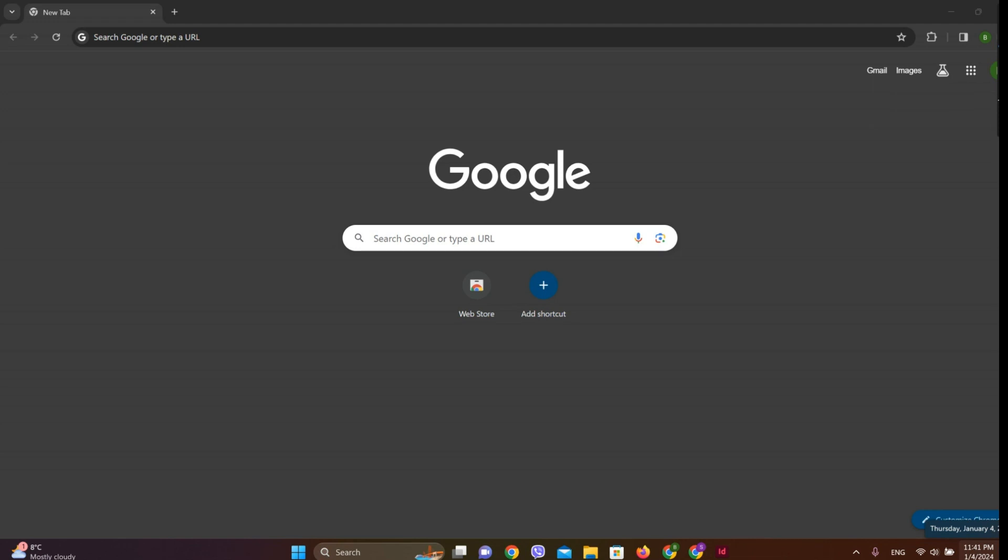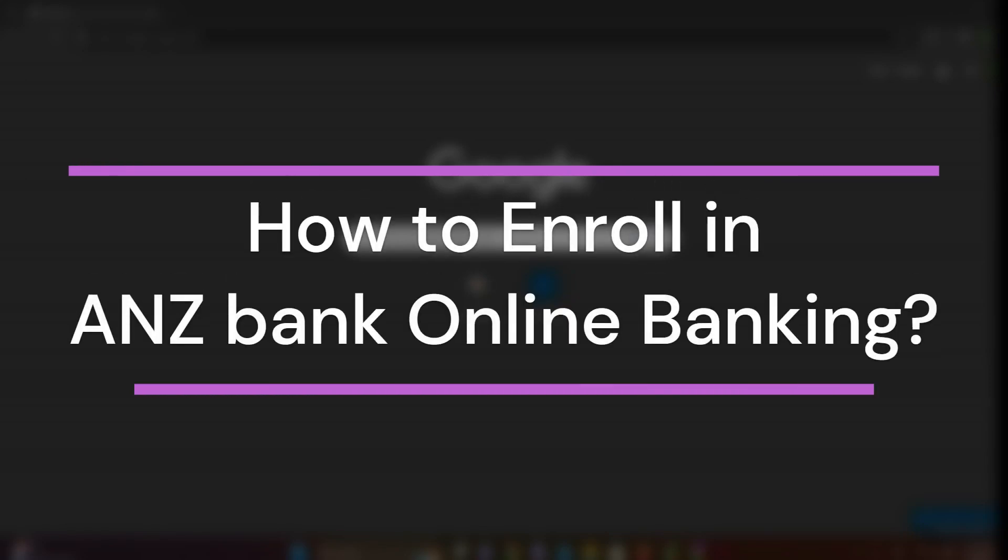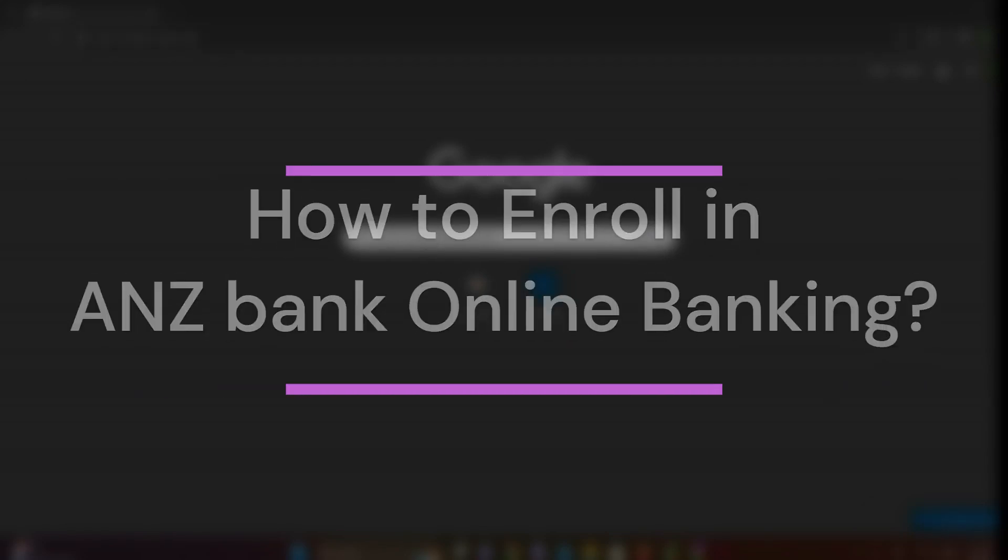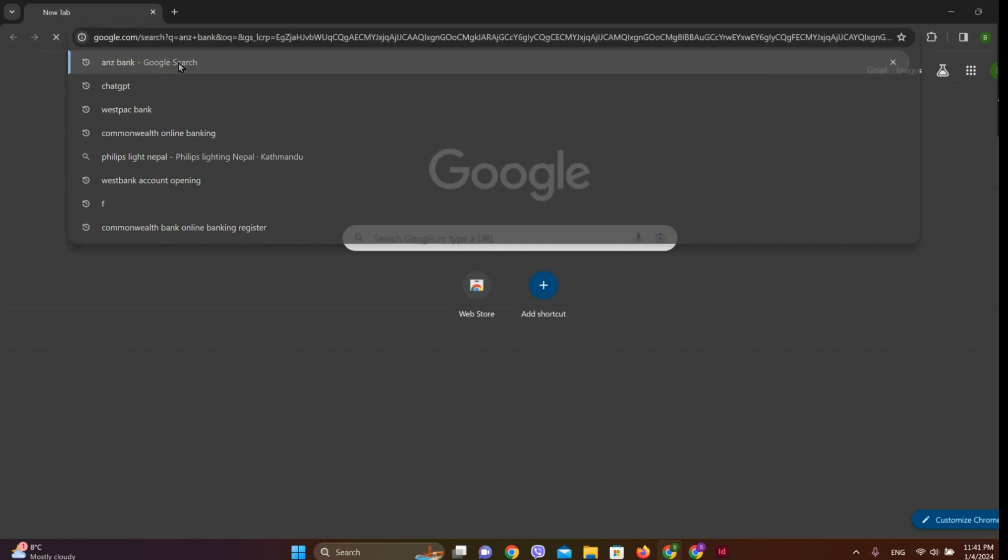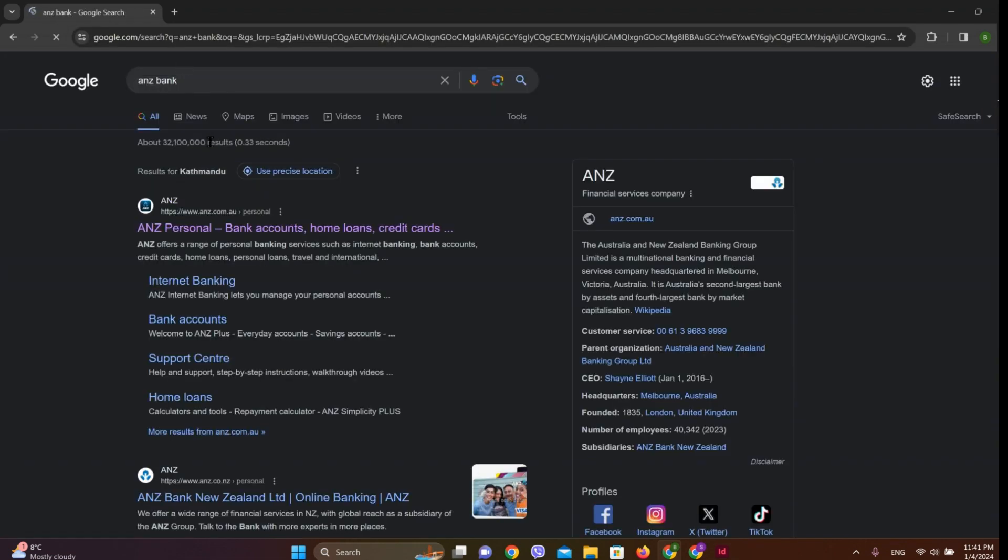Hey guys, welcome back to our YouTube channel Financiable. Today in this video, let's learn about how to enroll in ANZ Bank online banking. So let's get started. At first, let's get into any browser and search for ANZ Bank.